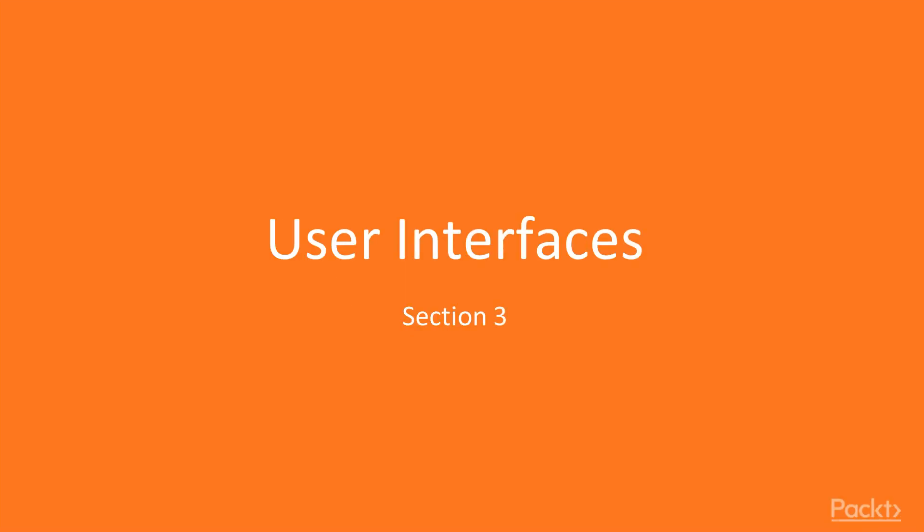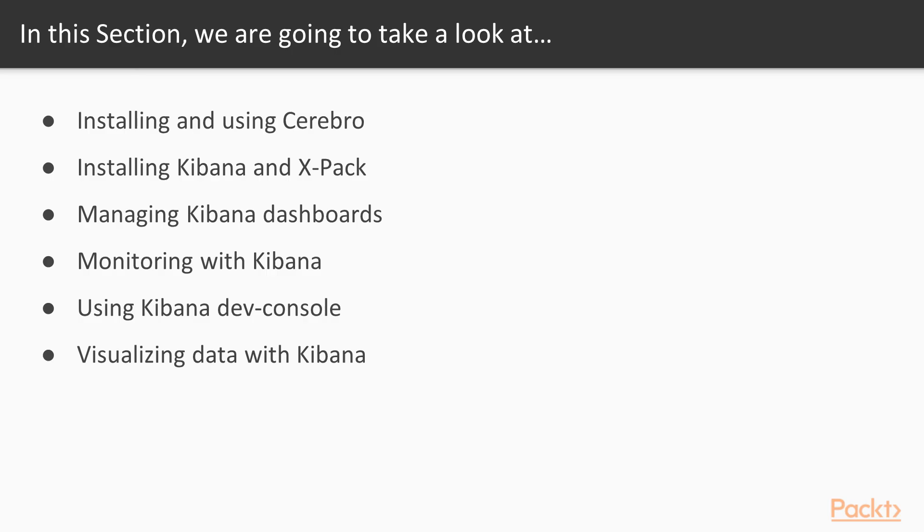Hello! Welcome to a brand new section of this course: User Interface. Let's have an overview of this section.